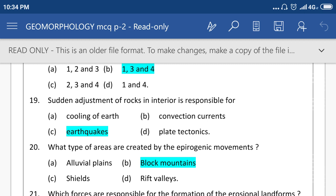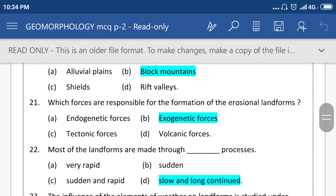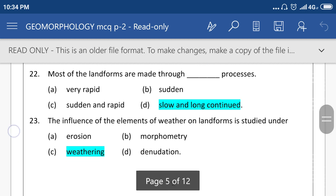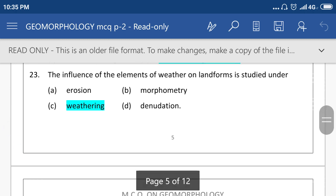What type of areas are created by epeirogenic movement? Block mountains. Which forces are responsible for the formation of irrational landforms? Option number B, exogenetic force. Most of the landforms are made through option number D, slow and long continued processes. The influence of elements of weather on landforms is studied under option number C, weathering.